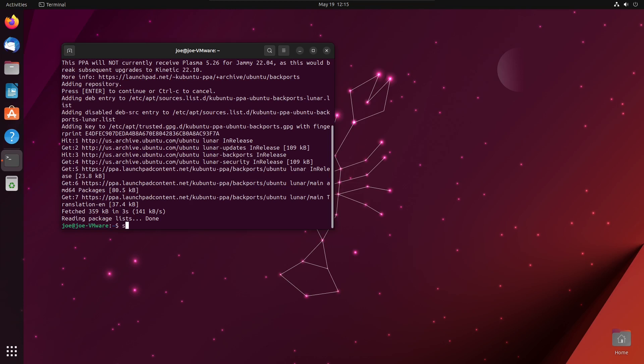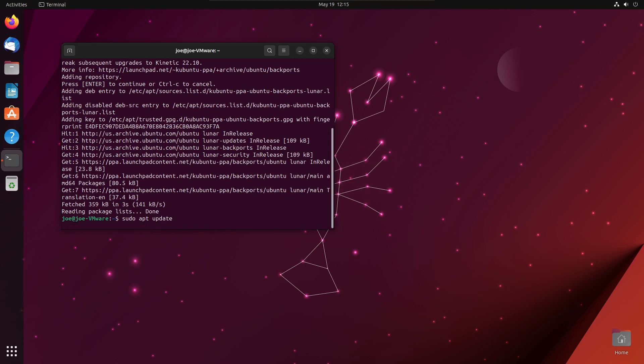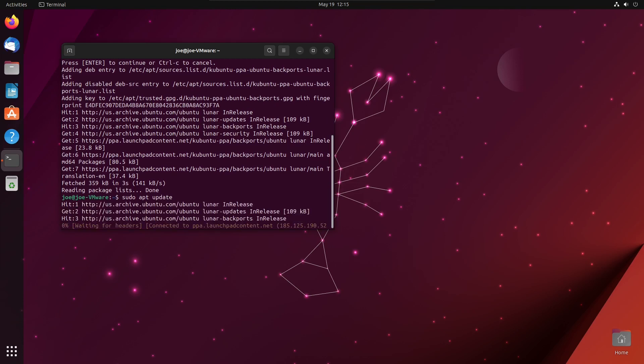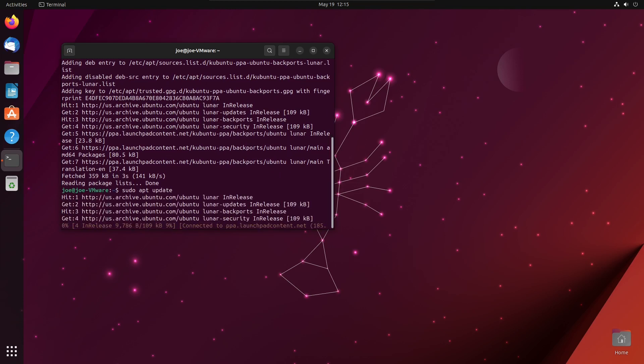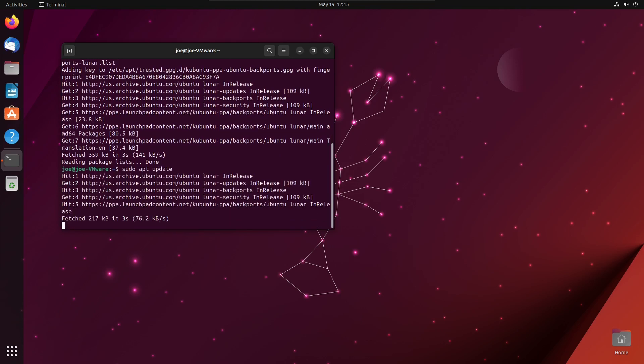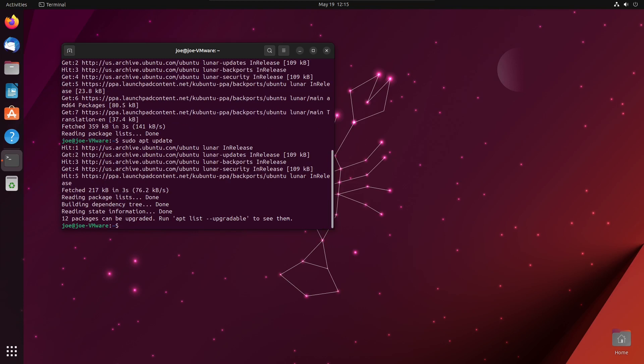Next, type sudo apt update. Next, type sudo apt install kde-kde-full -y.